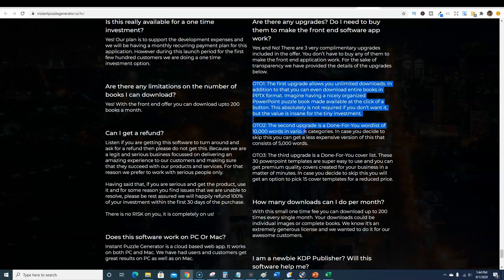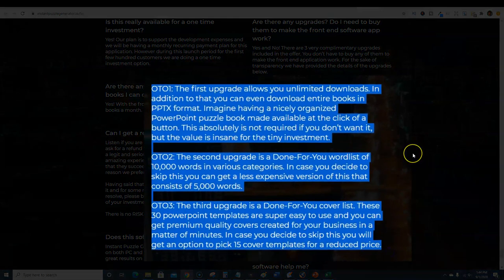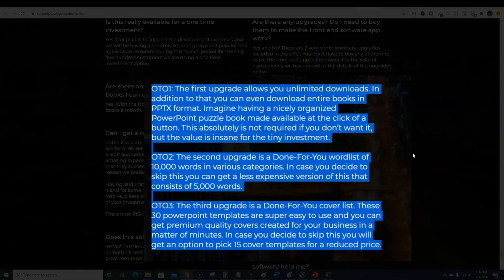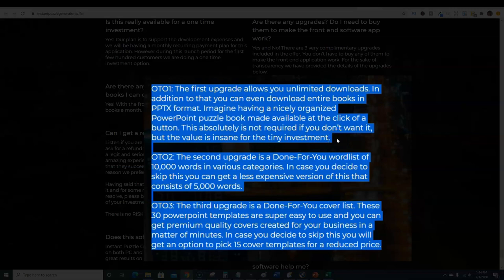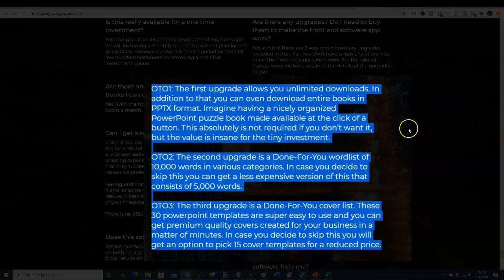OTO one, the first upgrade, allows you unlimited downloads. If you want to not have any limitations whatsoever then the one-time offer will be what you want to go with, because you will be limited to only 200 downloads per month on the front end offer, which is quite a bit so you may not need OTO one.